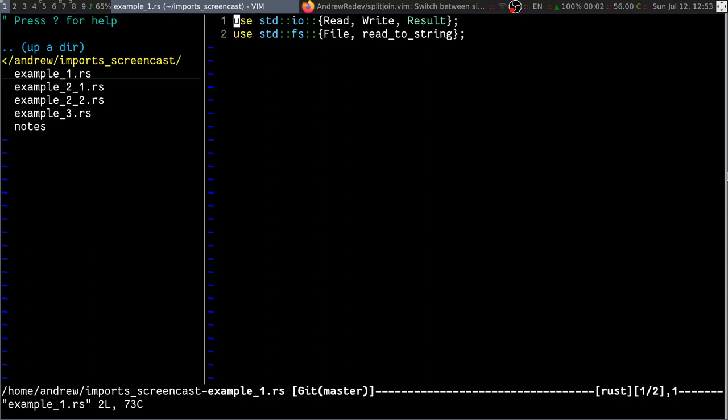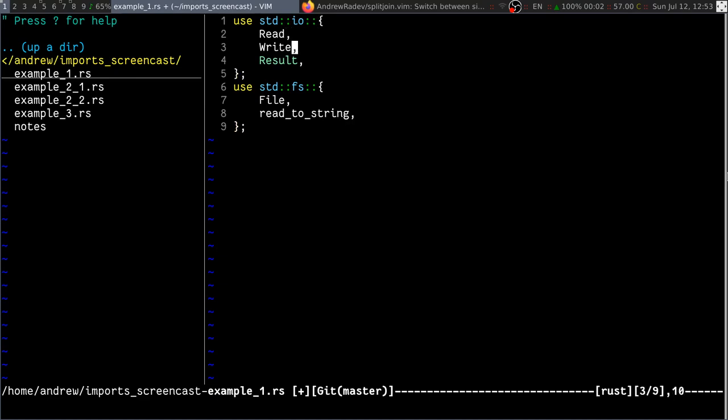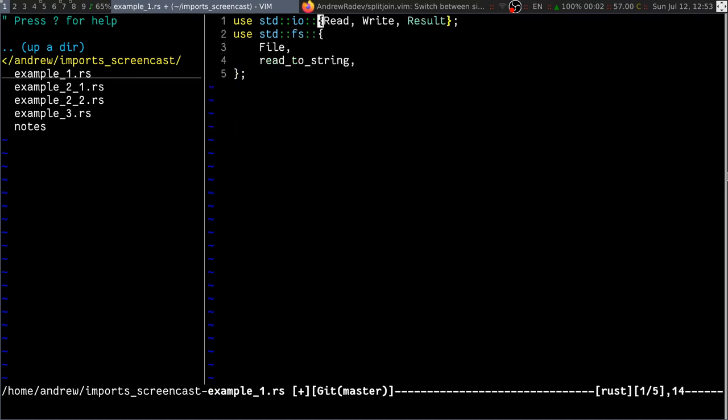Now, I was surprised to see that there was already some support for manipulating imports. Like, I can actually do this. And, you know, this is actually kind of convenient. I mean, sometimes you do want to reformat imports in this kind of way.